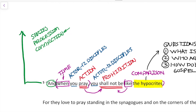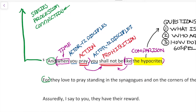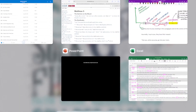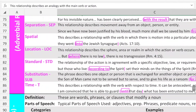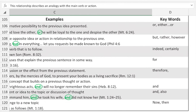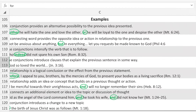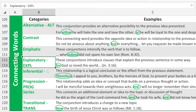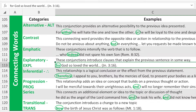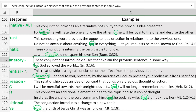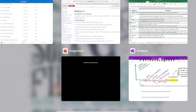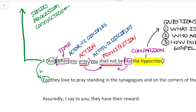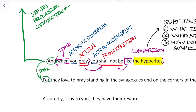Let's look now at the next clause. I'm going to immediately look at the connecting word 'for,' because that's really going to give us the relationship between the two sentences. Looking for the word 'for' in the keywords section, it's an explanatory conjunction — these connecting words introduce clauses that explain the previous sentence in some way. So what follows is going to give us an explanation of this command.